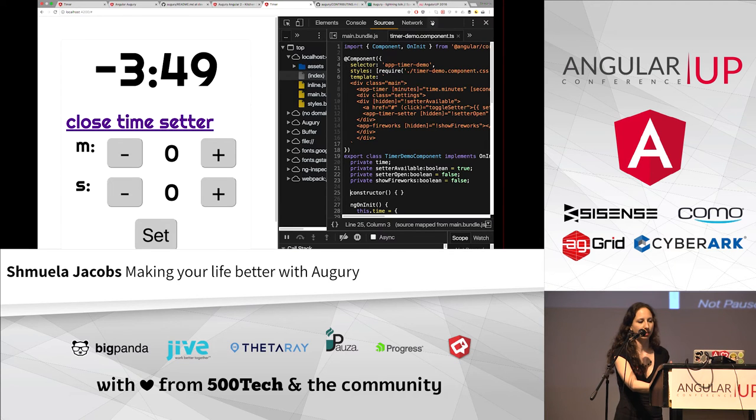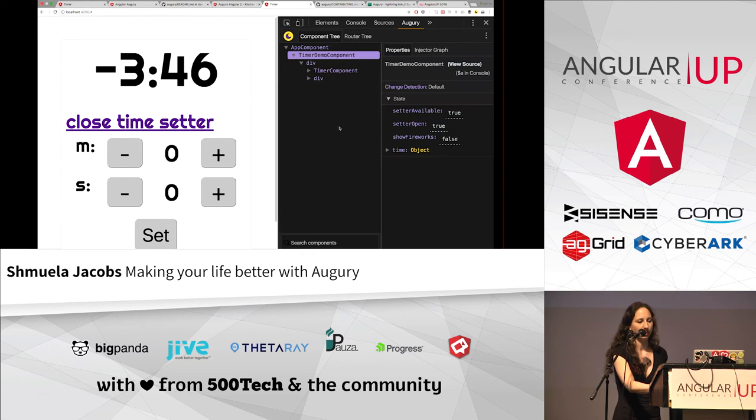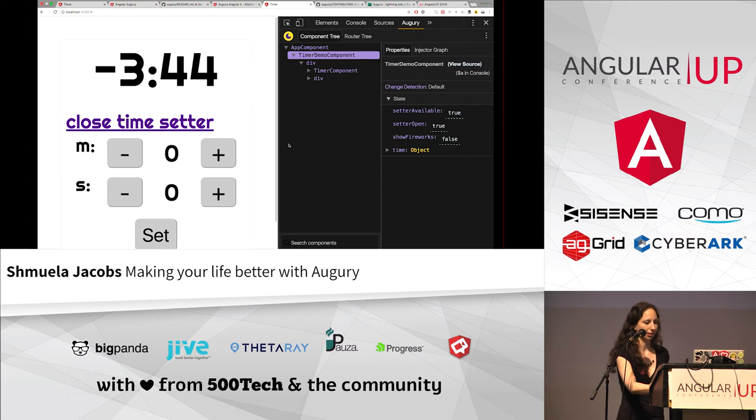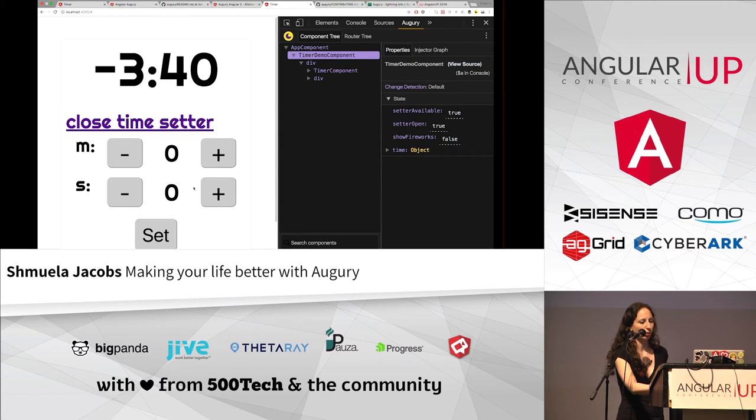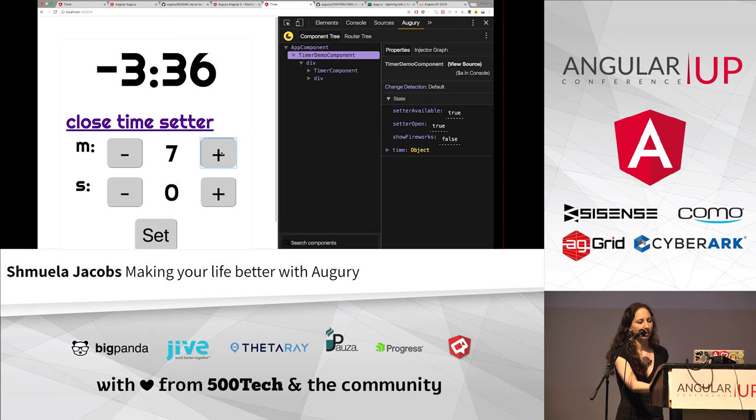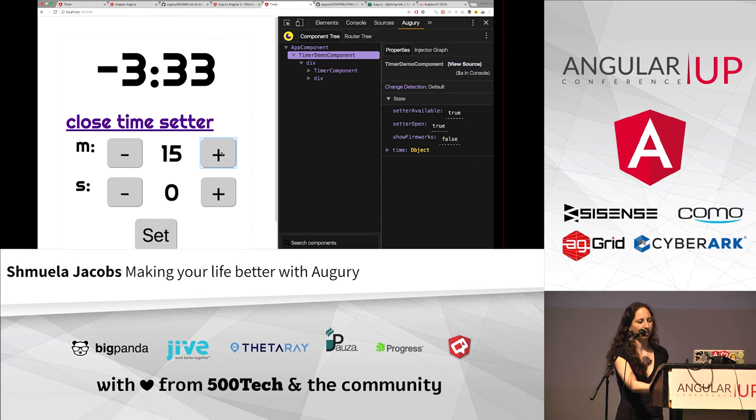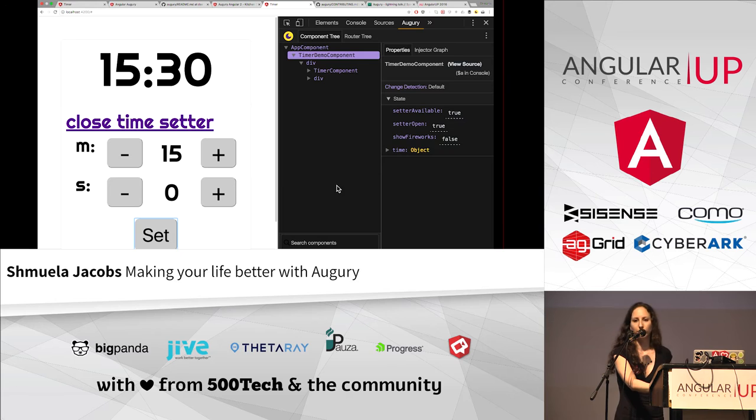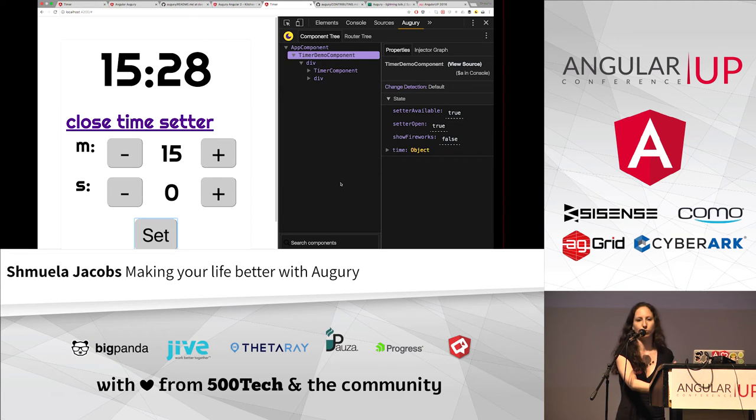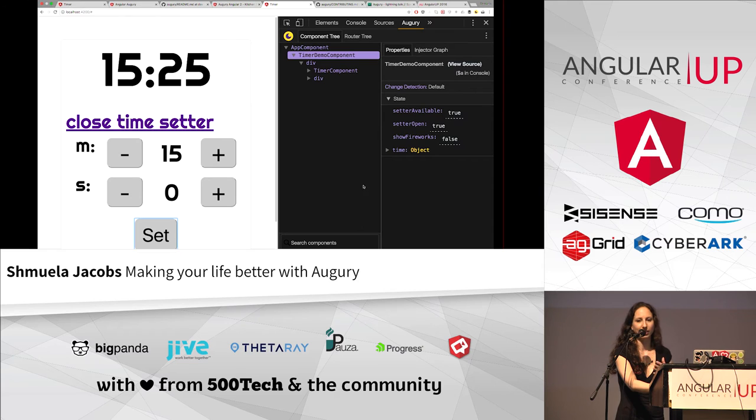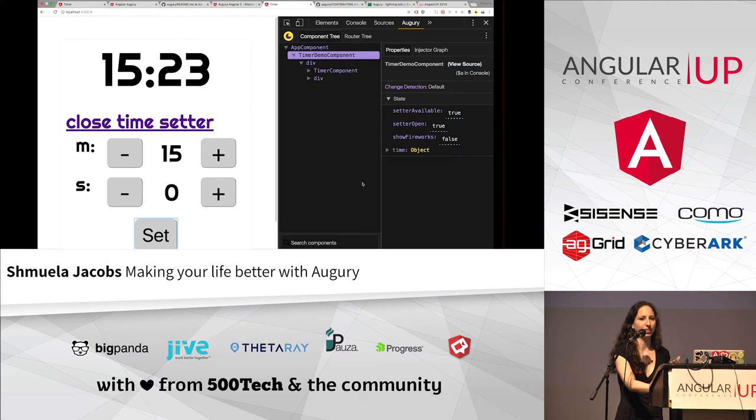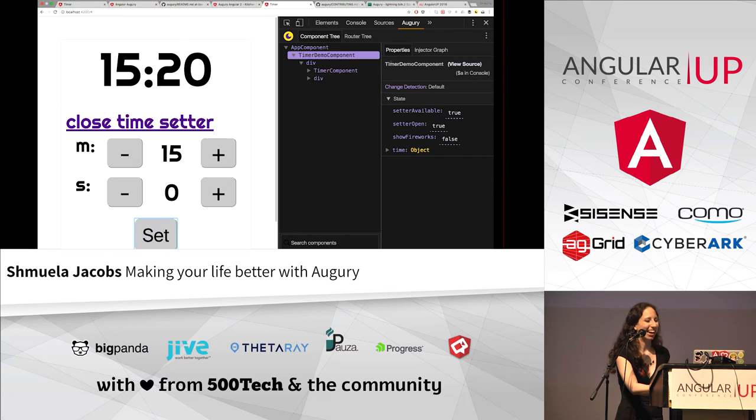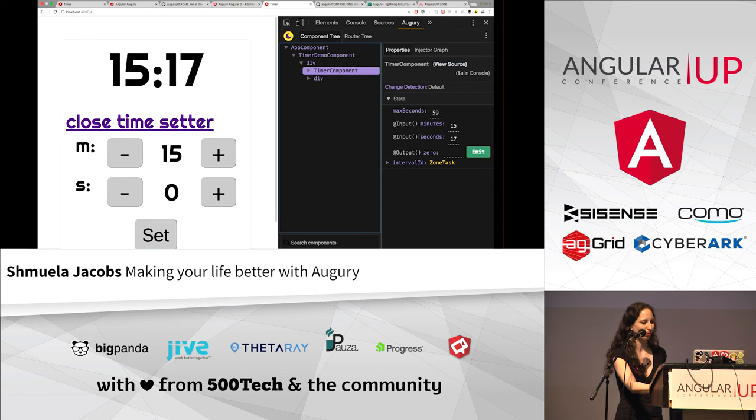So now I can go back to the Augury web extension and I'll try to work with the setter. Okay. So let's see. I want to add a hundred minutes, but I can add only one at a time. Let's see. Okay. But I want to add a lot more time for me because I want to speak a lot. I can't do a lightning talk in five minutes. It's really, really crazy. So,